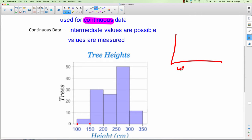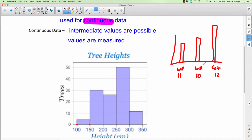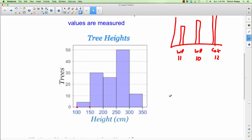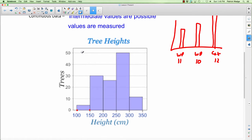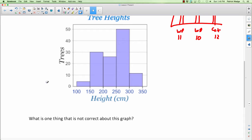For discrete data you'd do a bar graph — for example, how many kids are in Workplace 11, Workplace 10, and Calculus 12, with gaps between the bars. But if we were looking at the heights of different people in all those classes, we'd put them into intervals and the bars would look like a histogram, all touching each other.